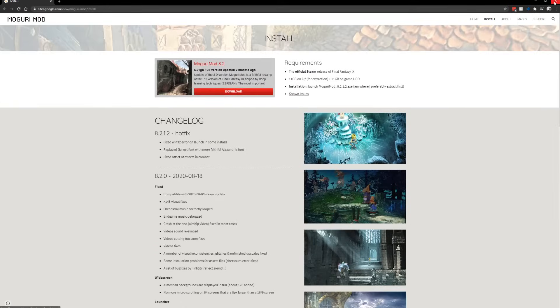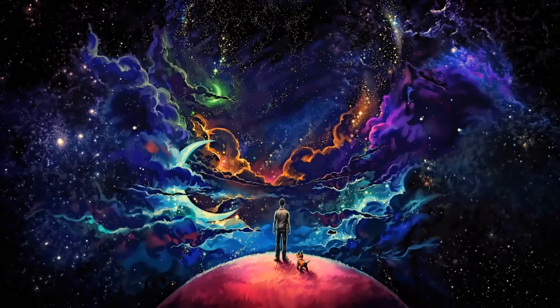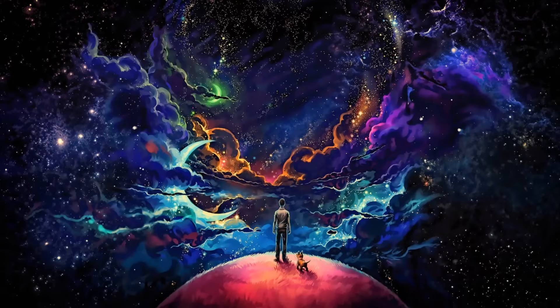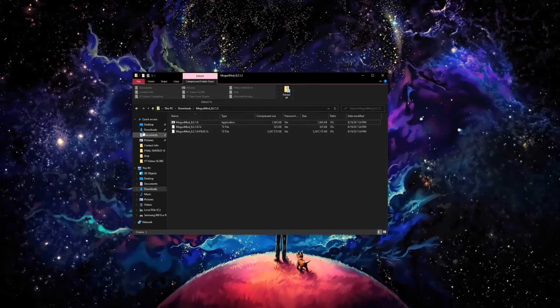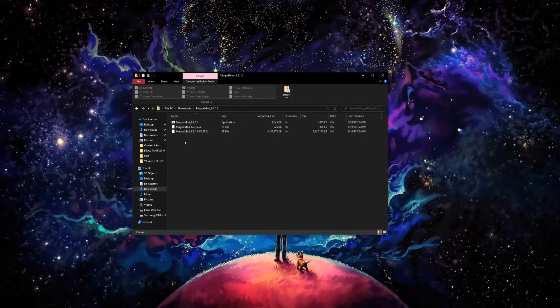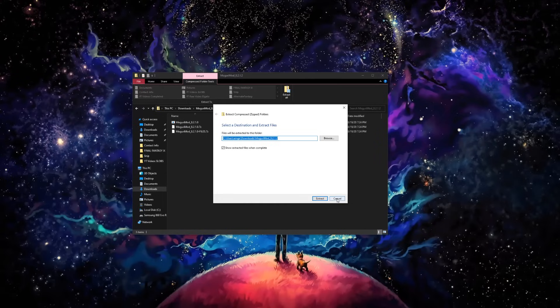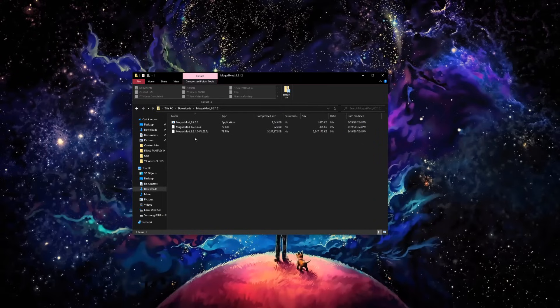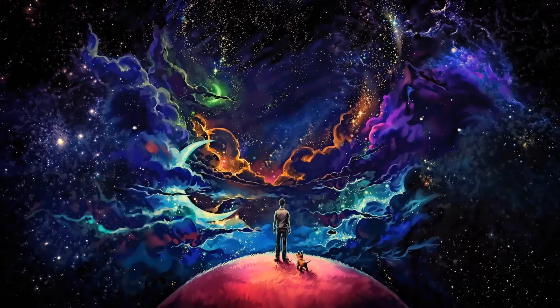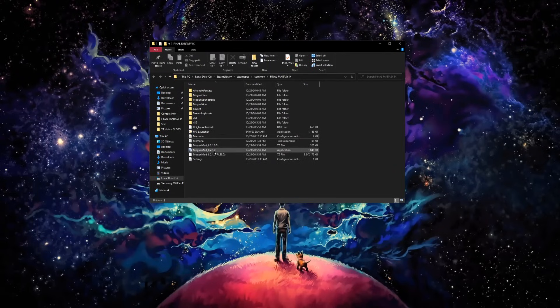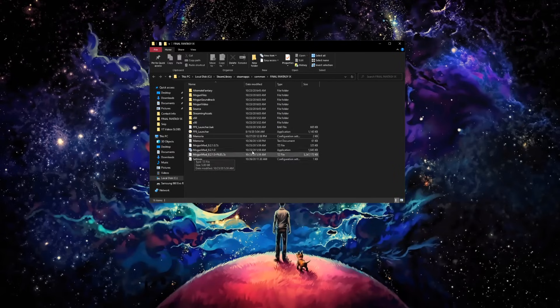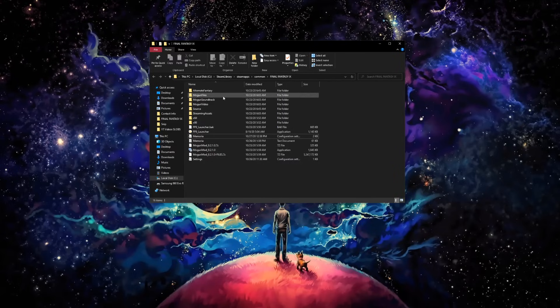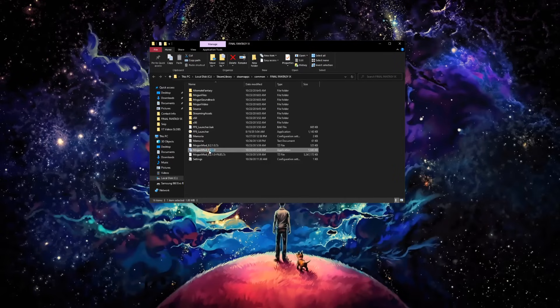So now we need to get the Moguri mod. Once you extract it, it's going to come into a folder. You're going to want to extract it to the C drive. Once it's extracted, you can go ahead and get rid of the zip file. You're going to need to find the EXE file. When you double click on it, it's going to open up the installer.